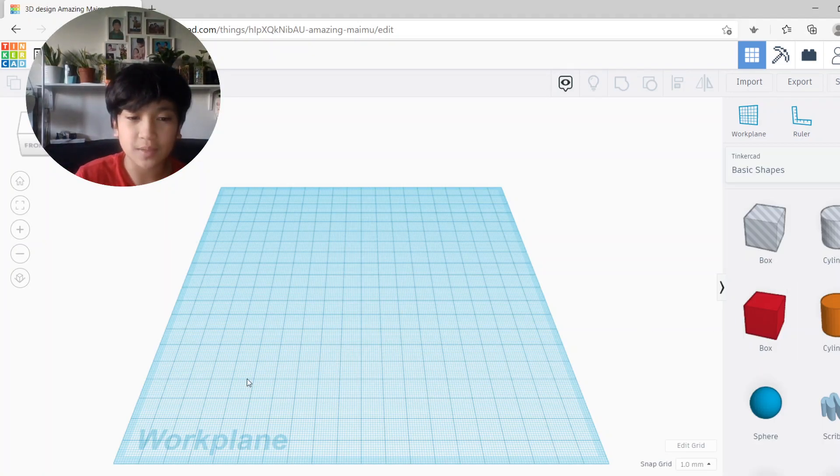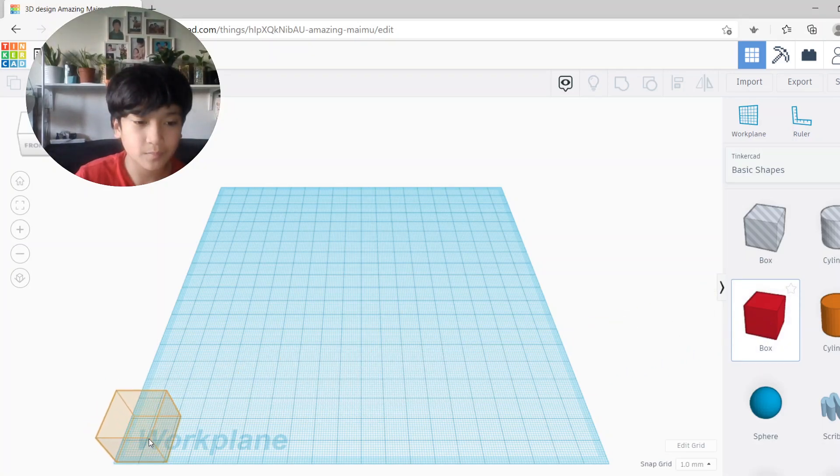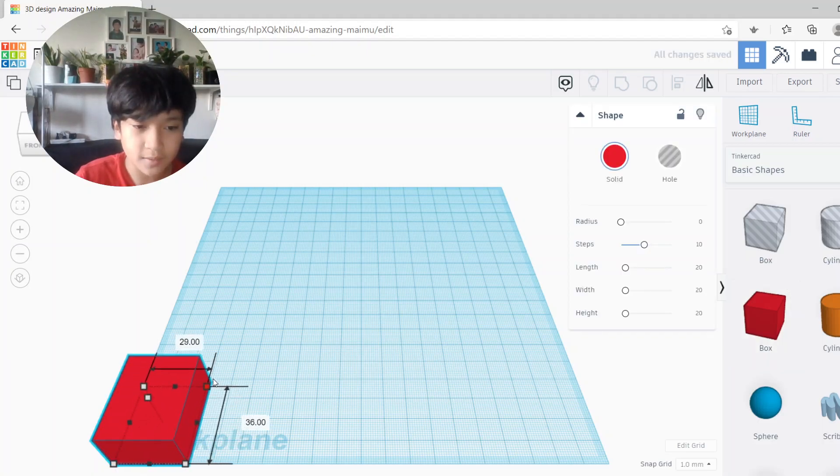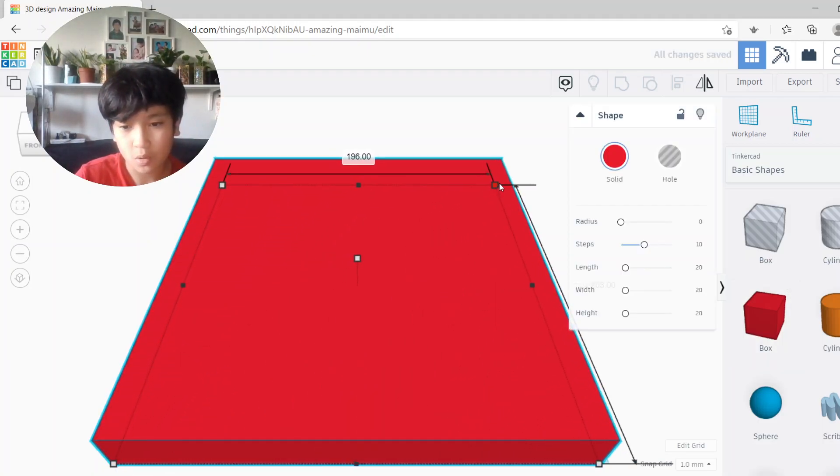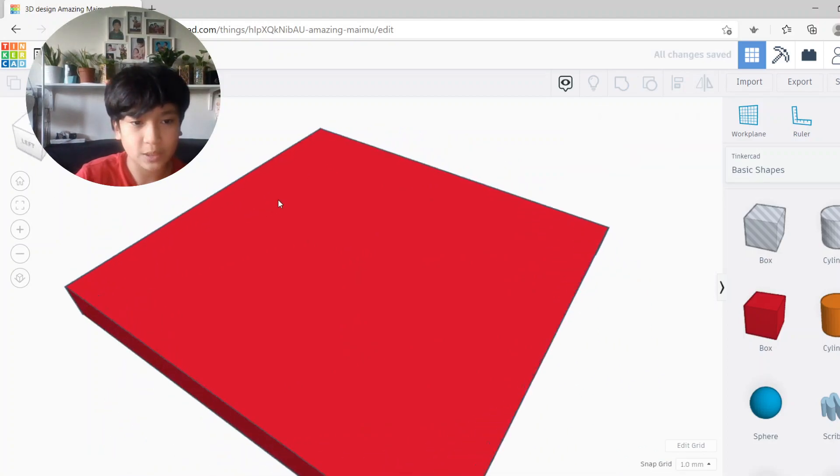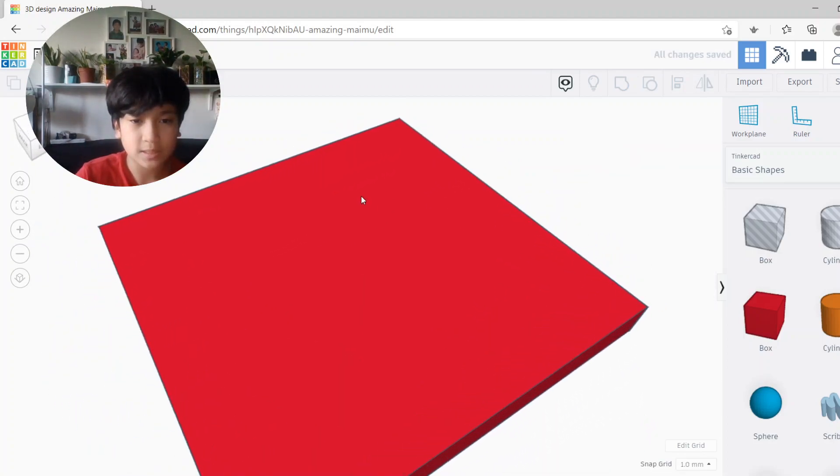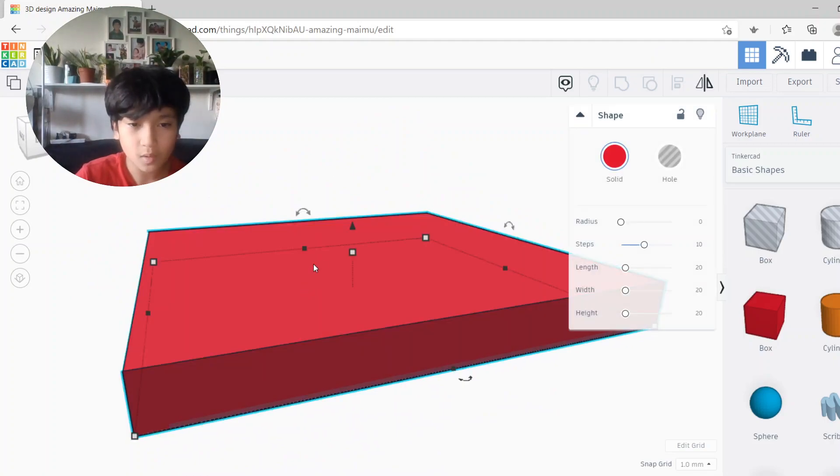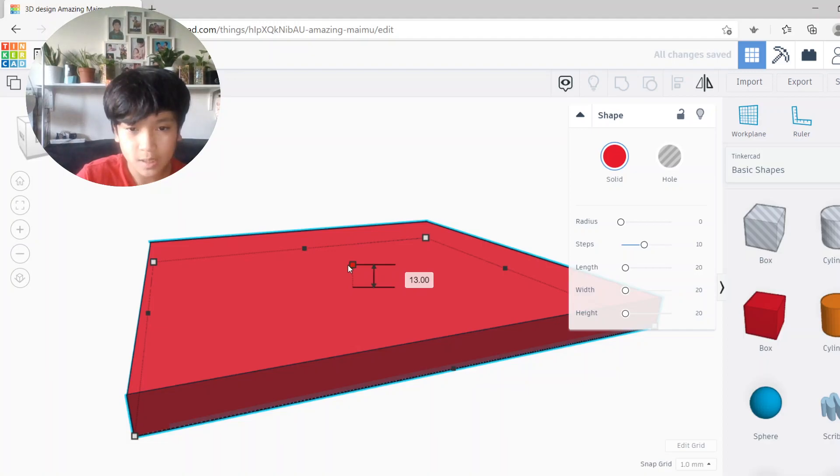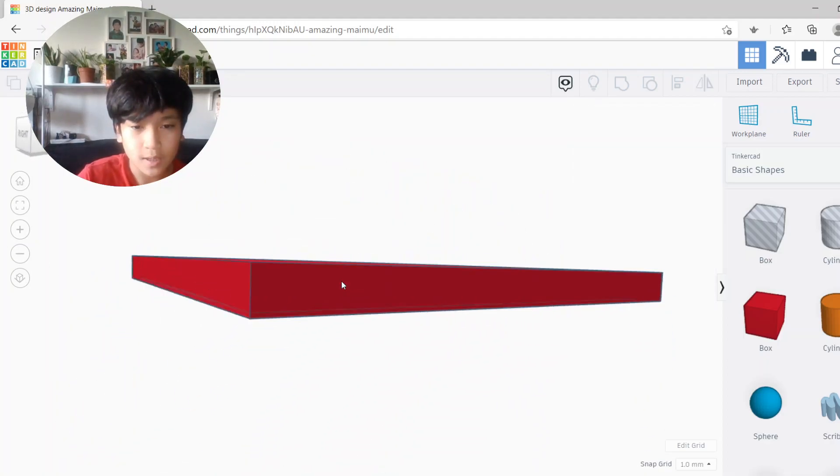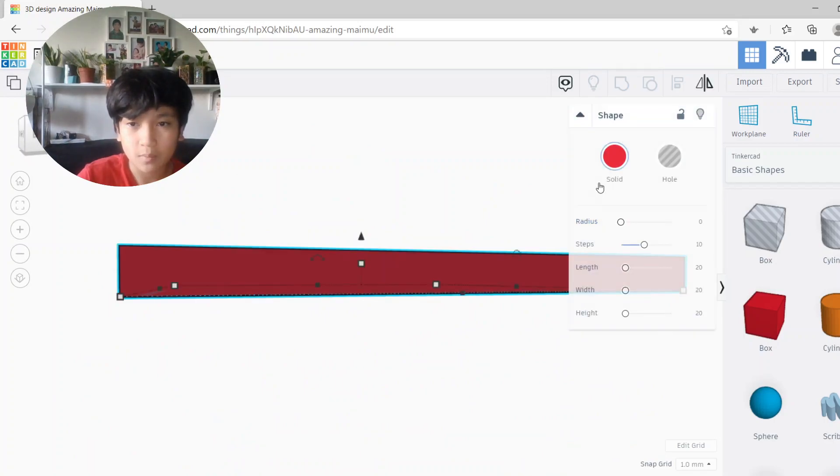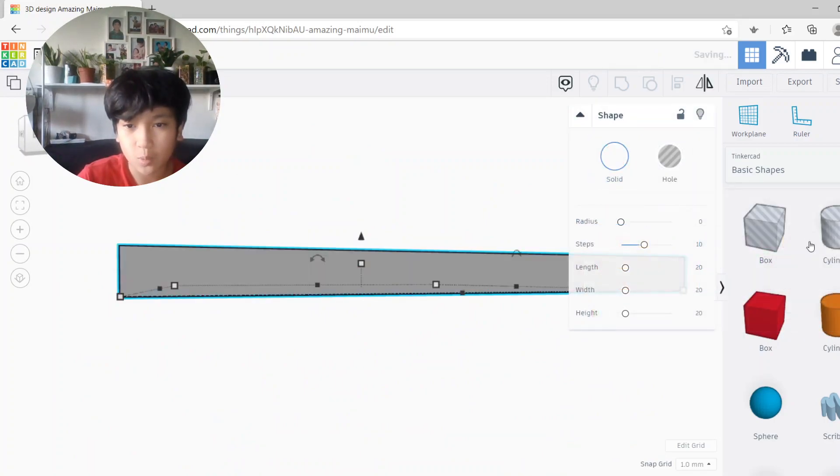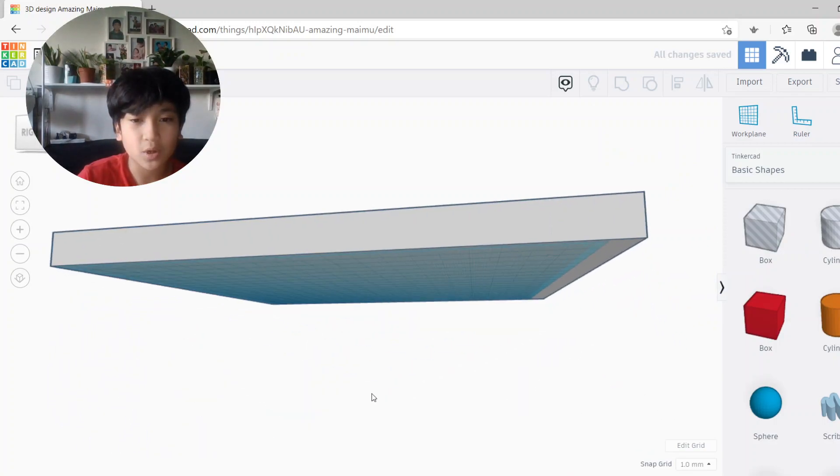Okay, let's start. First we will be needing a box, so you need to get it from basic shapes and put it in your work plane. Second, spread the box all over your work plane so it covers the whole work plane. Second, make it a bit shorter that it's not that big.